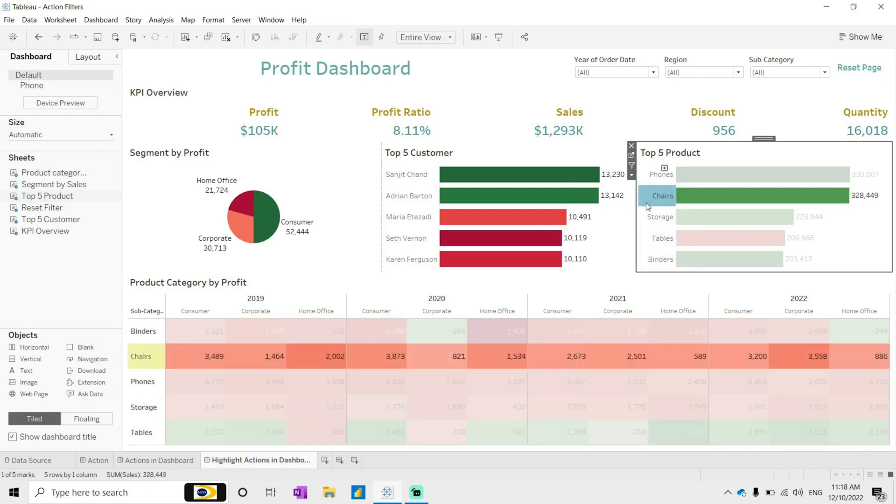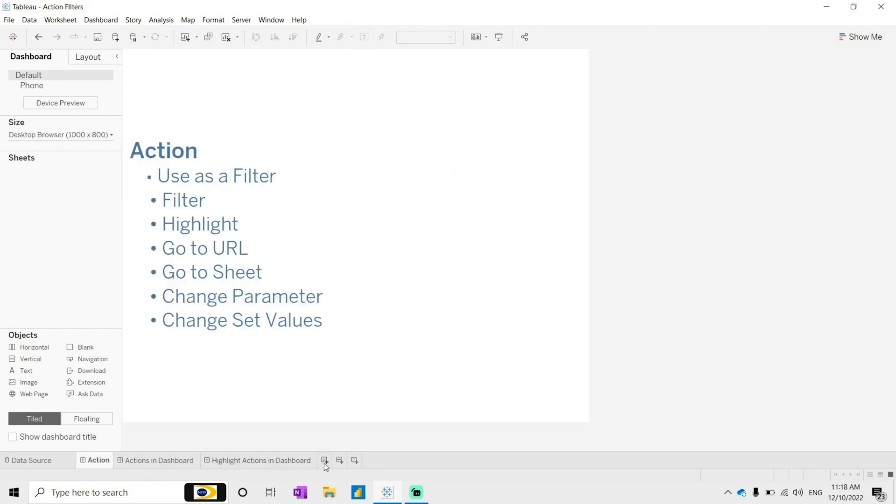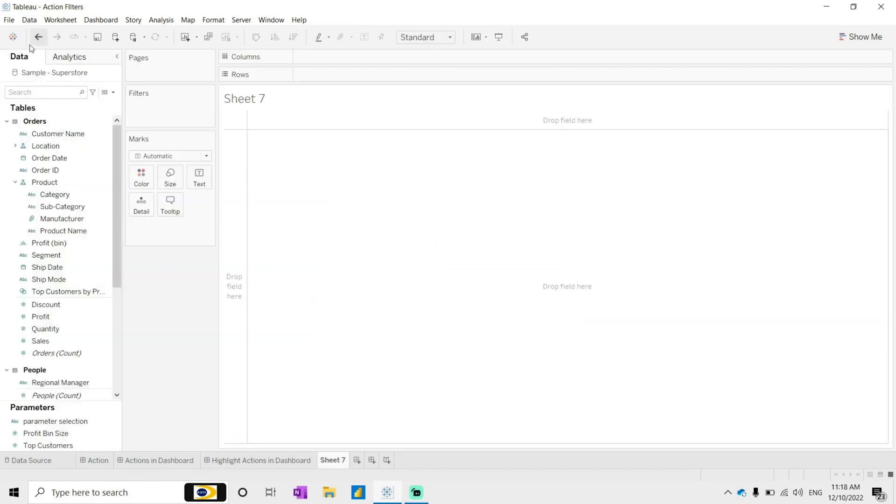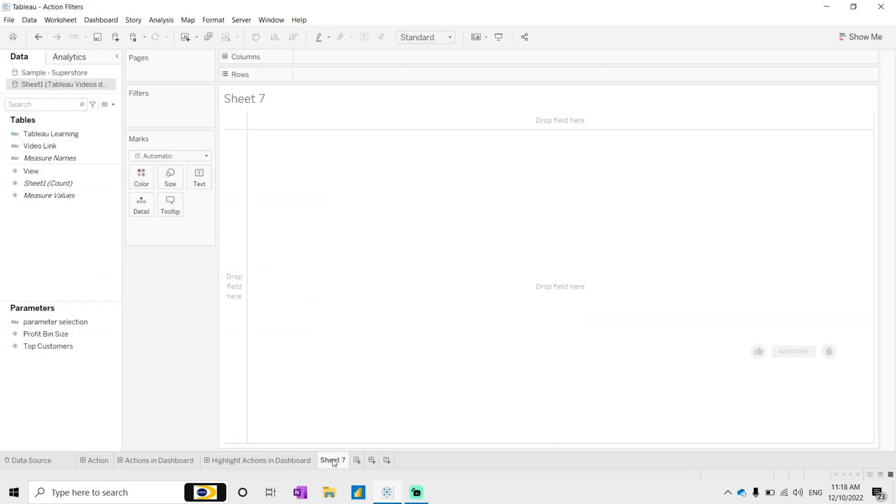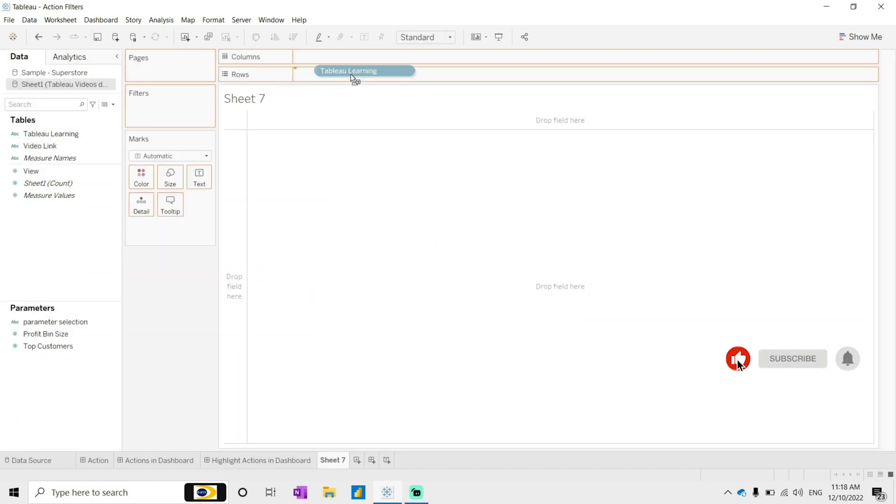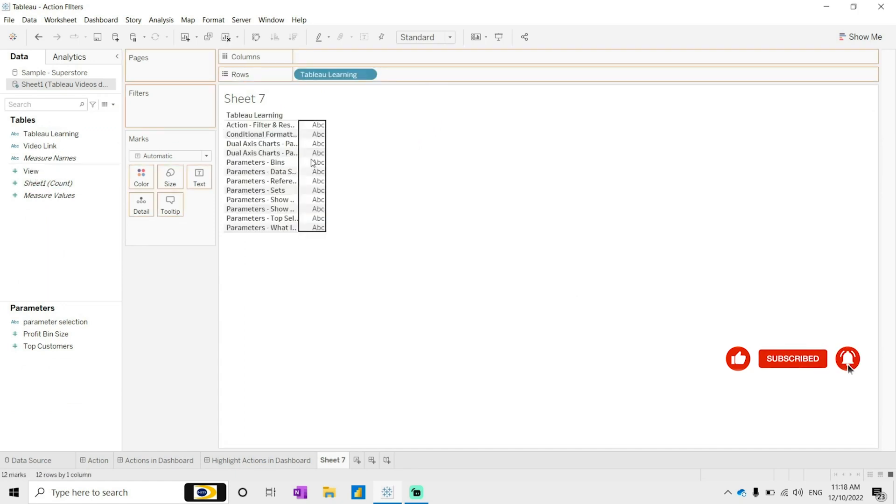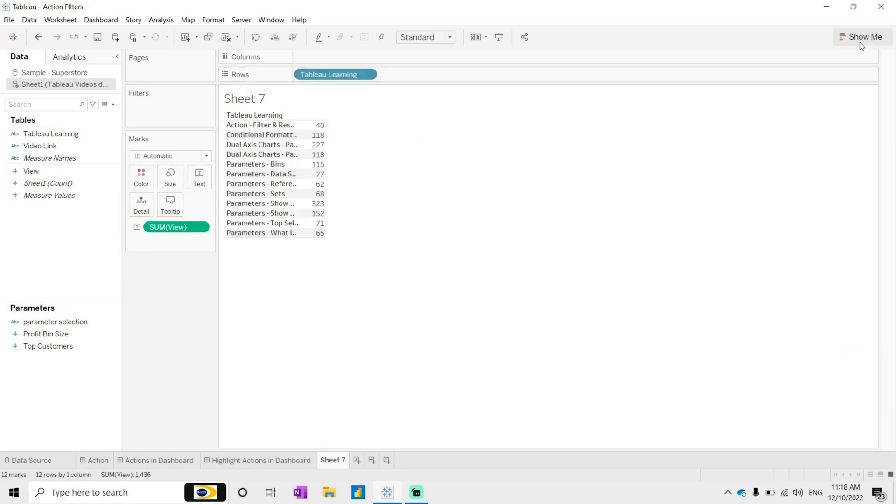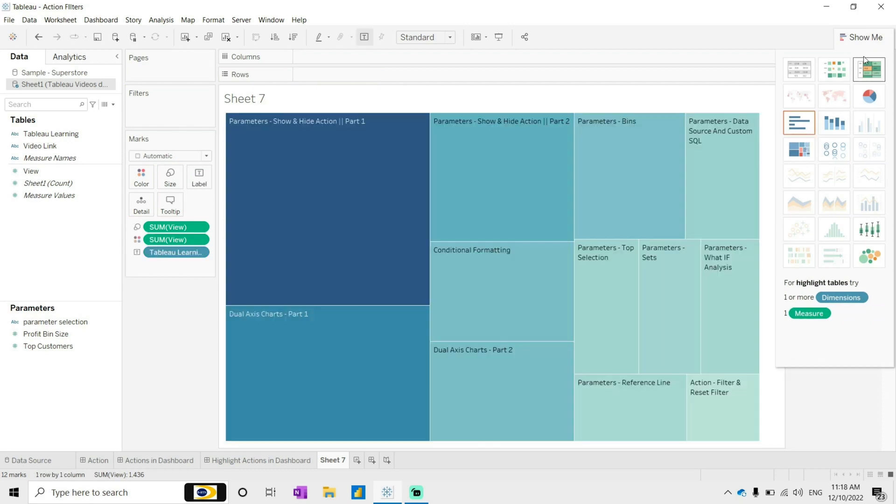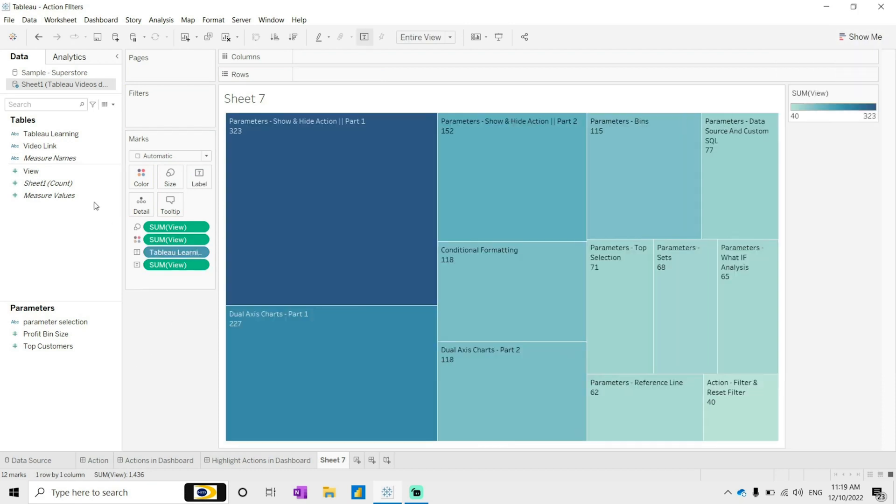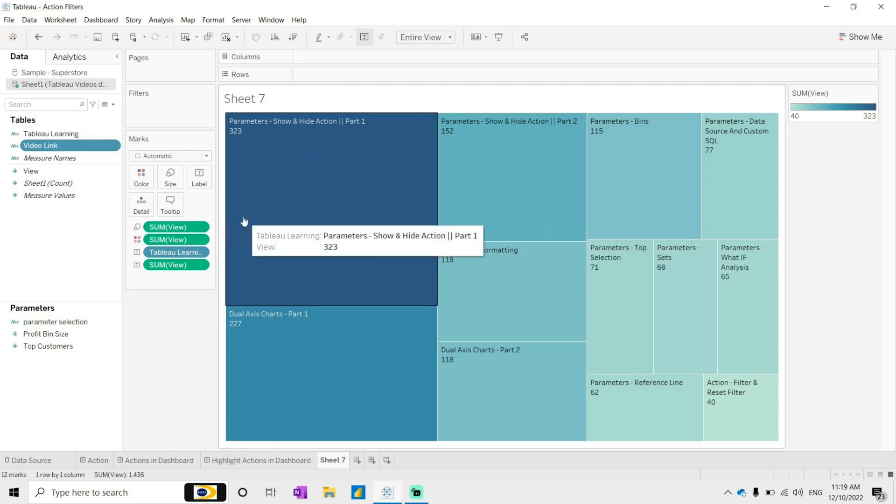For go to URL, I have prepared one Excel file. I have brought the Tableau trainings or Timeview Learnings and here we have the total number of views. I will make this as a treemap, and along with that I have also pulled this data which is the video link.